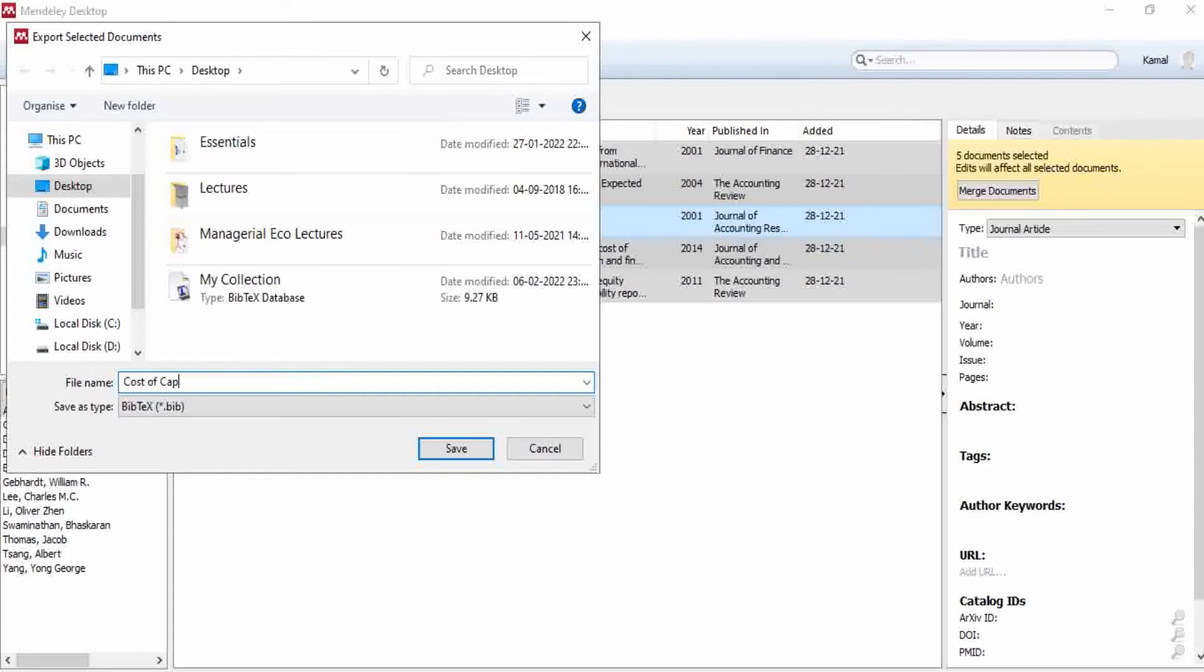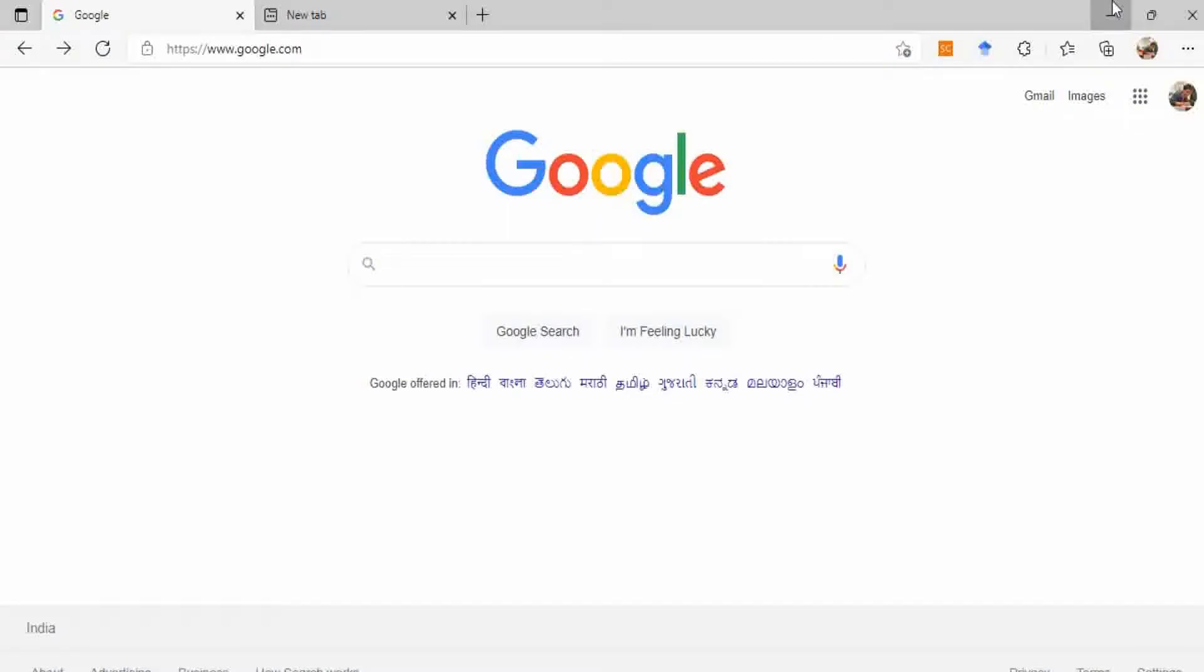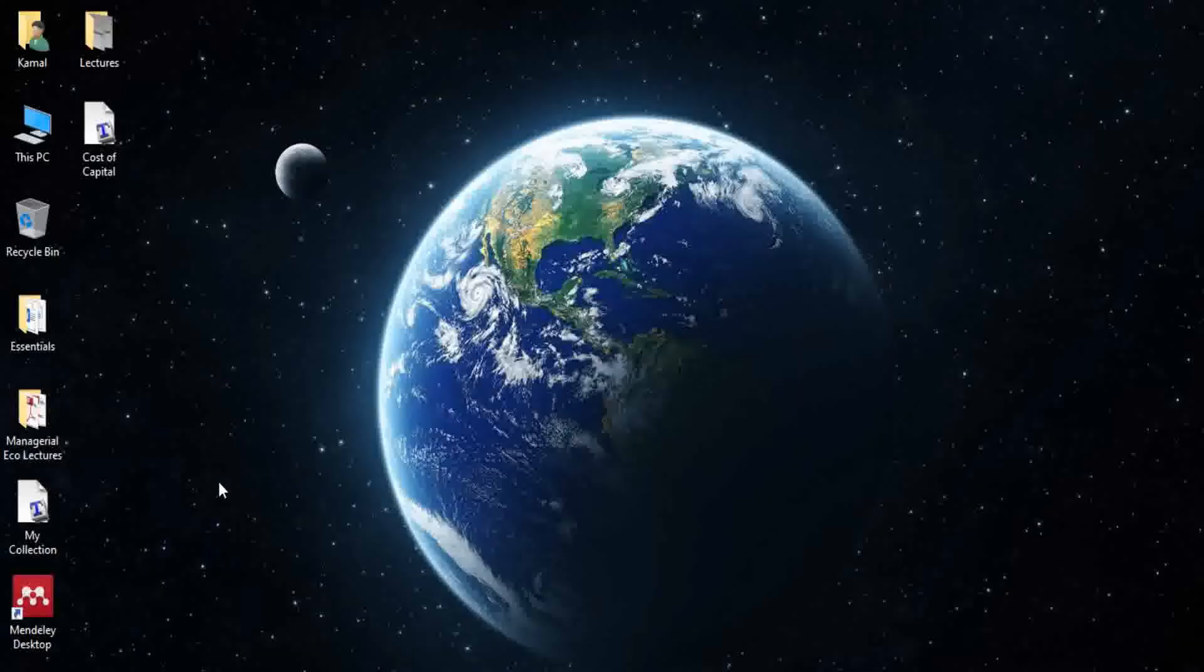On my desktop in the Bibtex format, that is .bib. Now I will go to my desktop to see the file. See, this is the file that I have just saved from Mendeley. This file contains all the metadata from Mendeley that we have just exported.